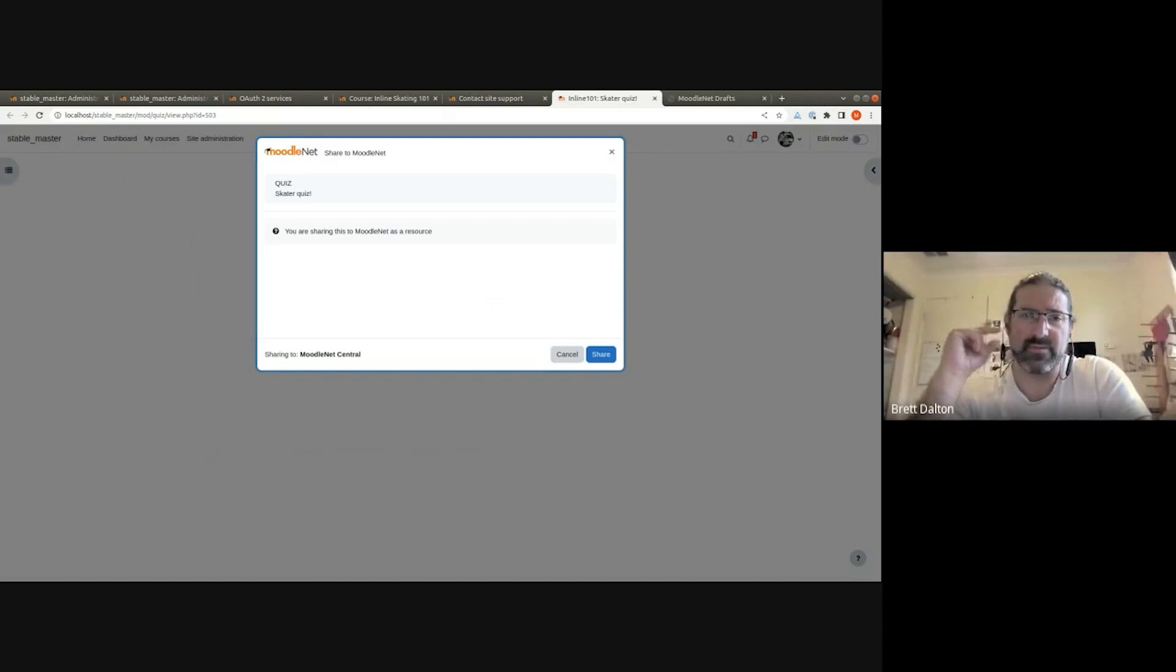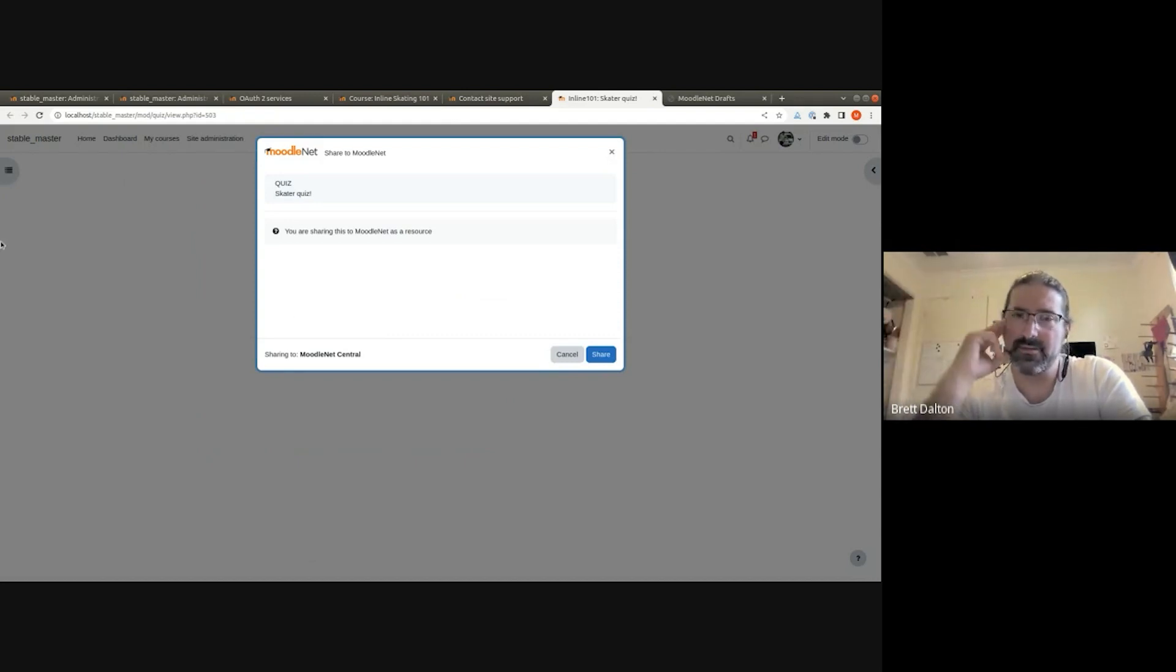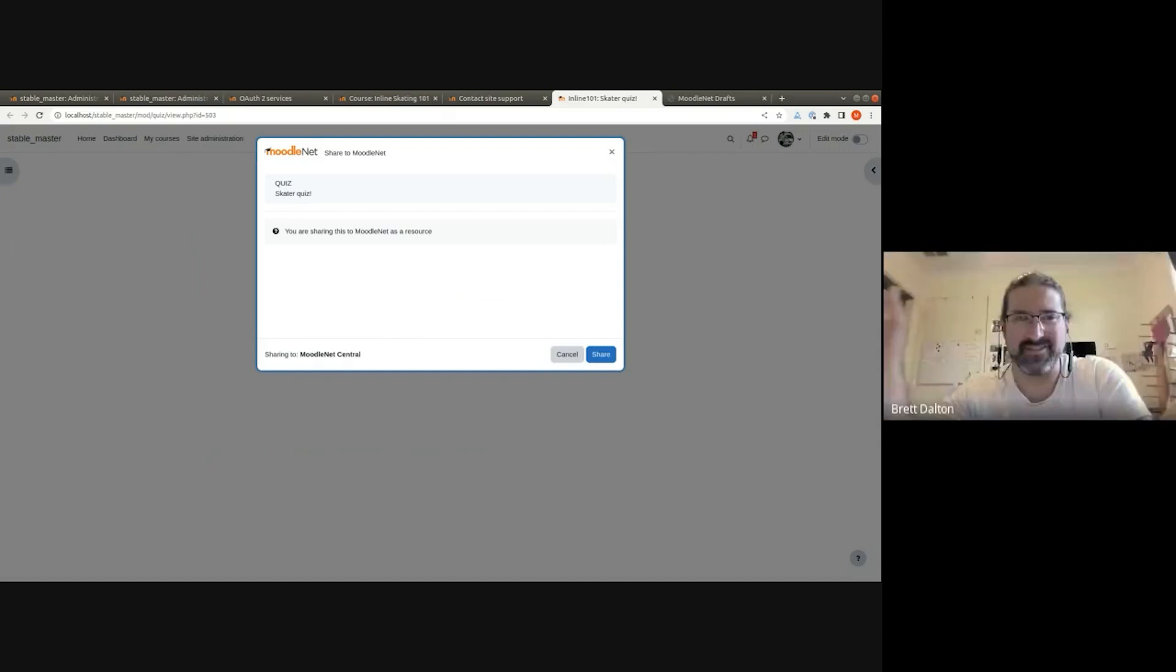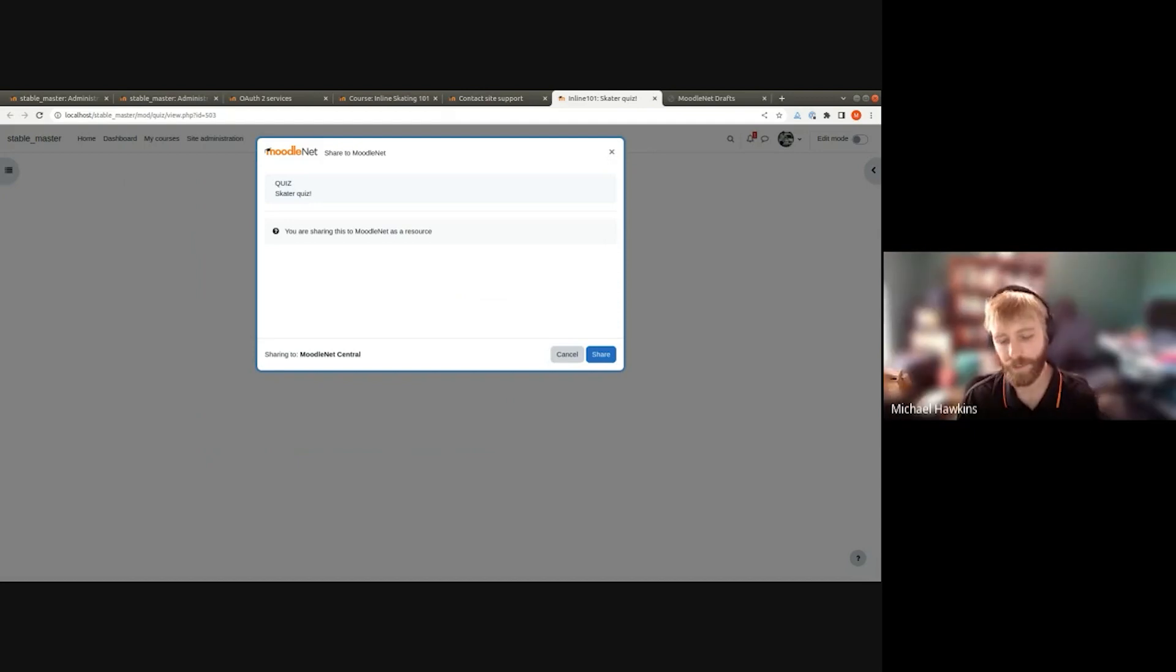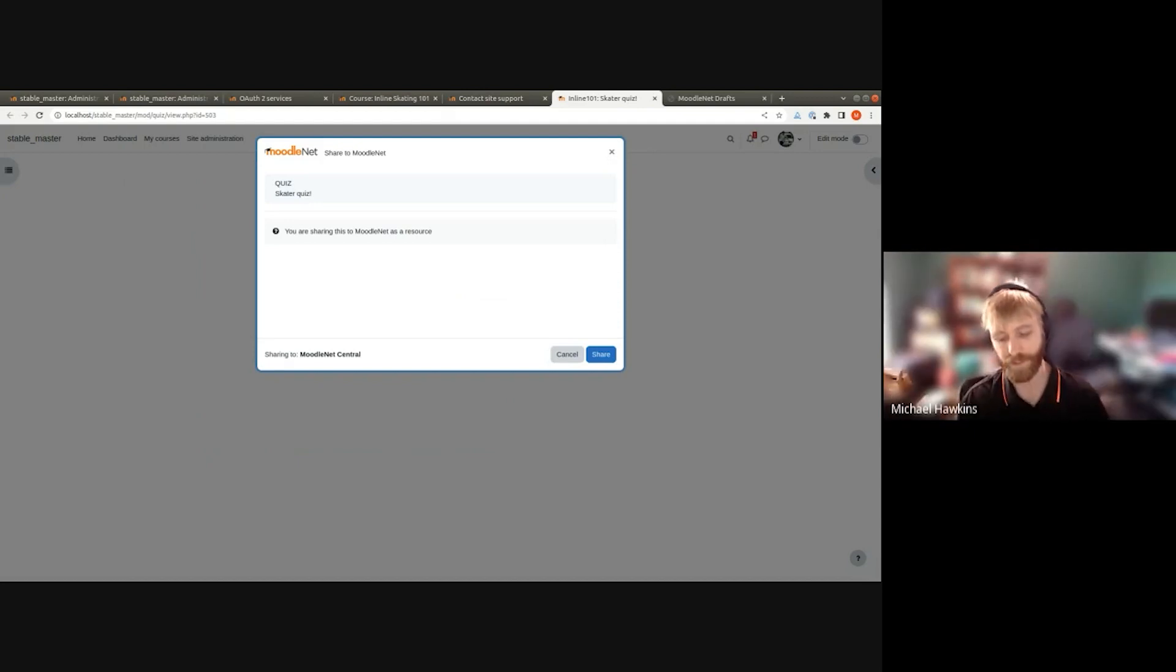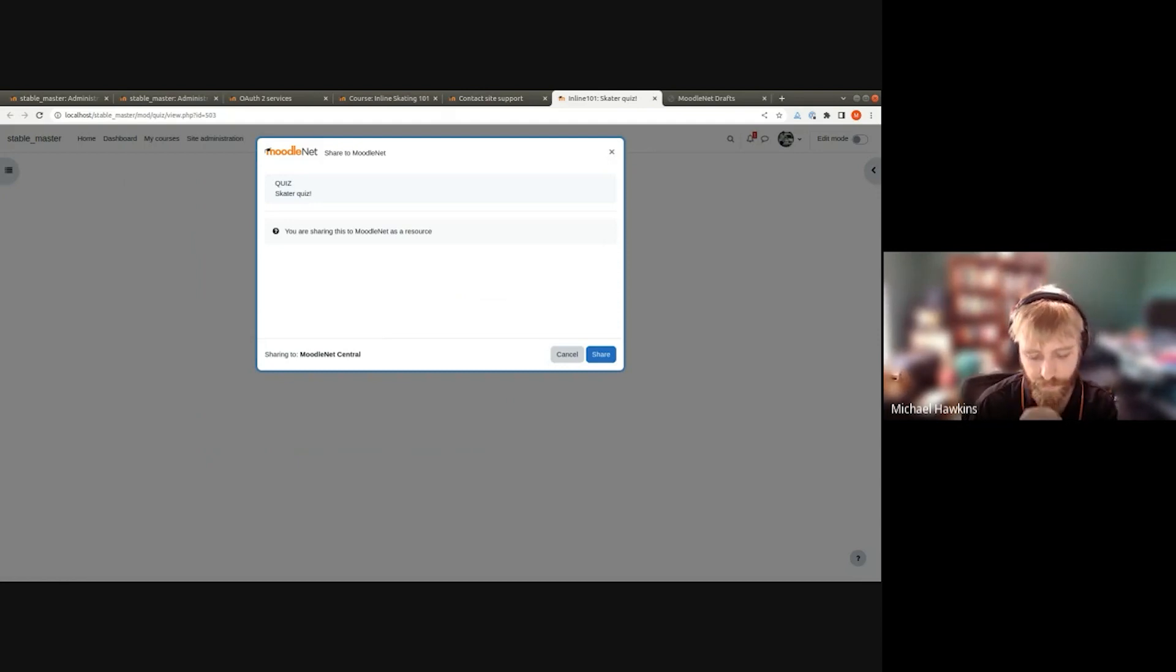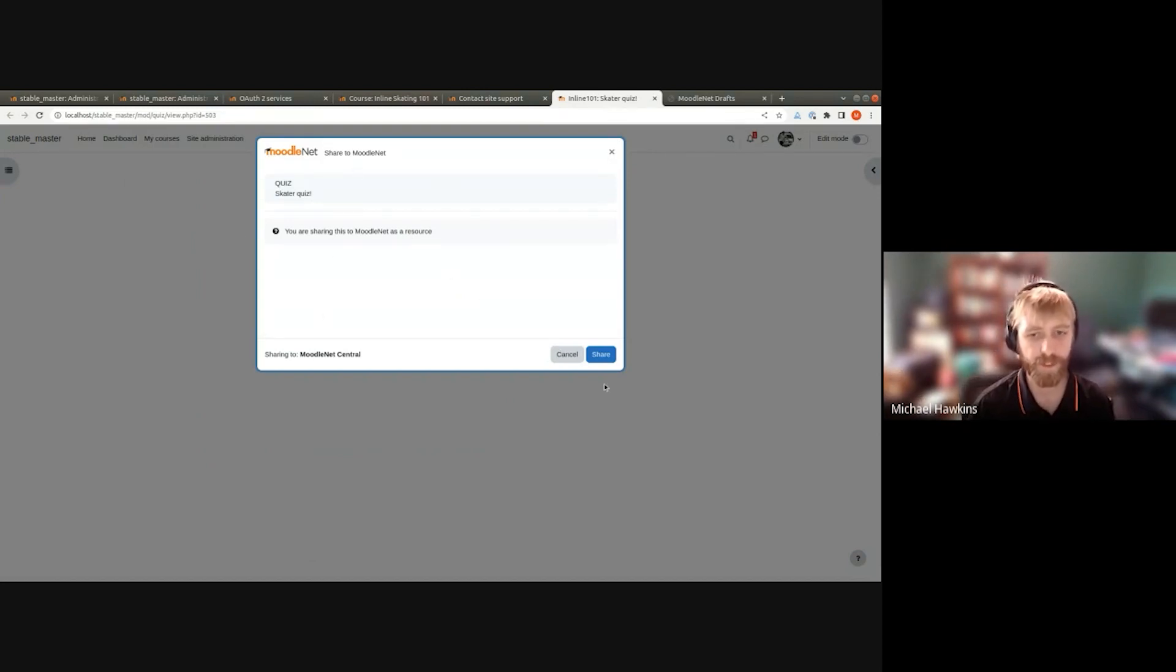Have we considered just iframing in that MoodleNet draft page in here rather than sending them out to another page? I guess it might get a bit busy if you're working a whole interface within another interface.